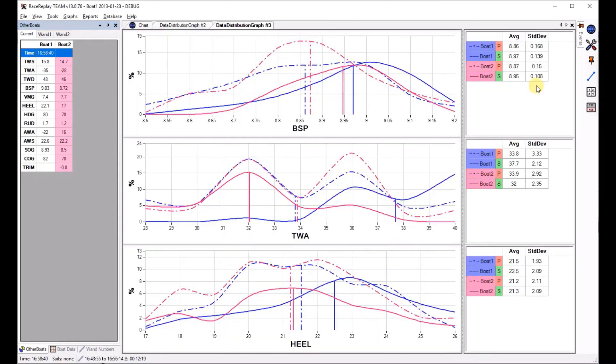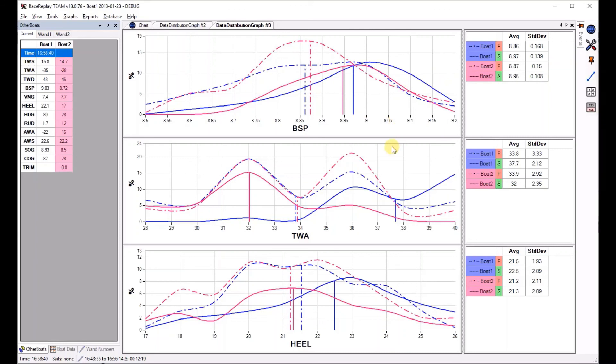And now we can quickly see that both on port and starboard it seems that boat one was slightly faster. We can also look at the averages of true wind angle.